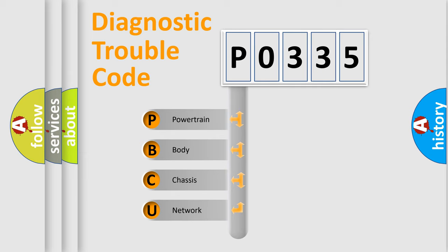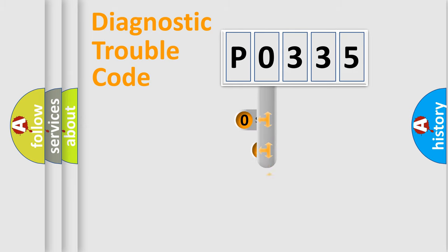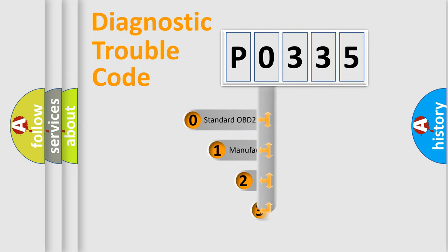We divide the electric system of automobile into four basic units: powertrain, body, chassis, and network. This distribution is defined in the first character code.